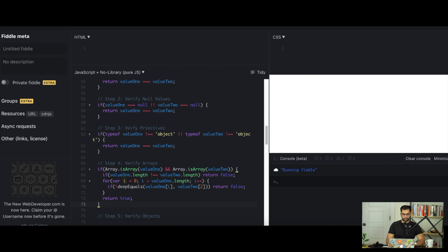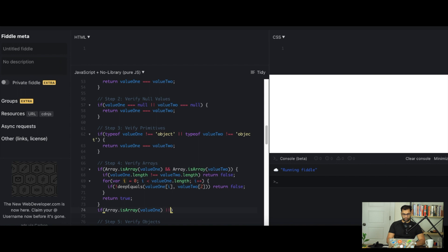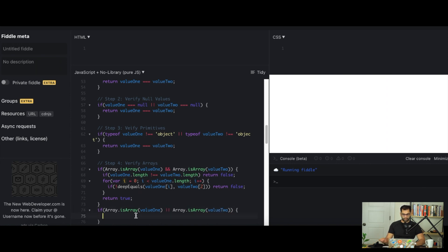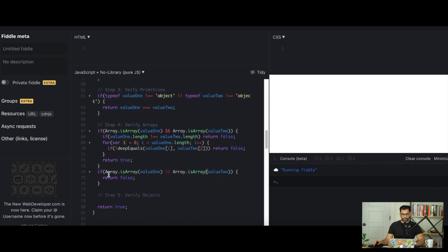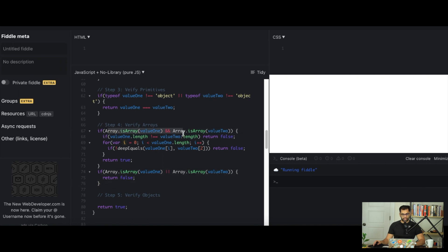There's one other check we want to make sure of. We want to say if Array.isArray value 1 or Array.isArray value 2, if either of these are an array, then we want to return false because we've already taken care of verifying if value 1 array is equal to value 2. This could occur if we do pass in one array to argument 1 but not to the other. In the previous case, we're checking as long as both are equal to each other.